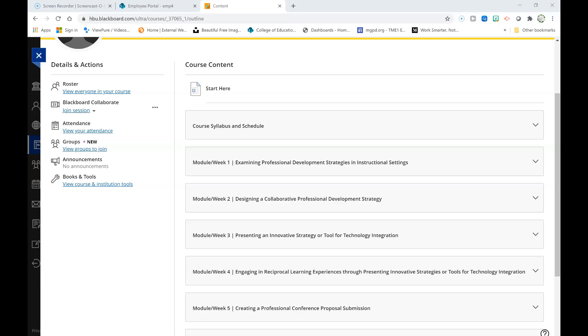Greetings phenomenal LTDE 5330 students. Welcome to module week four of our course, in which we will focus upon presenting an innovative strategy or tool for technology integration.